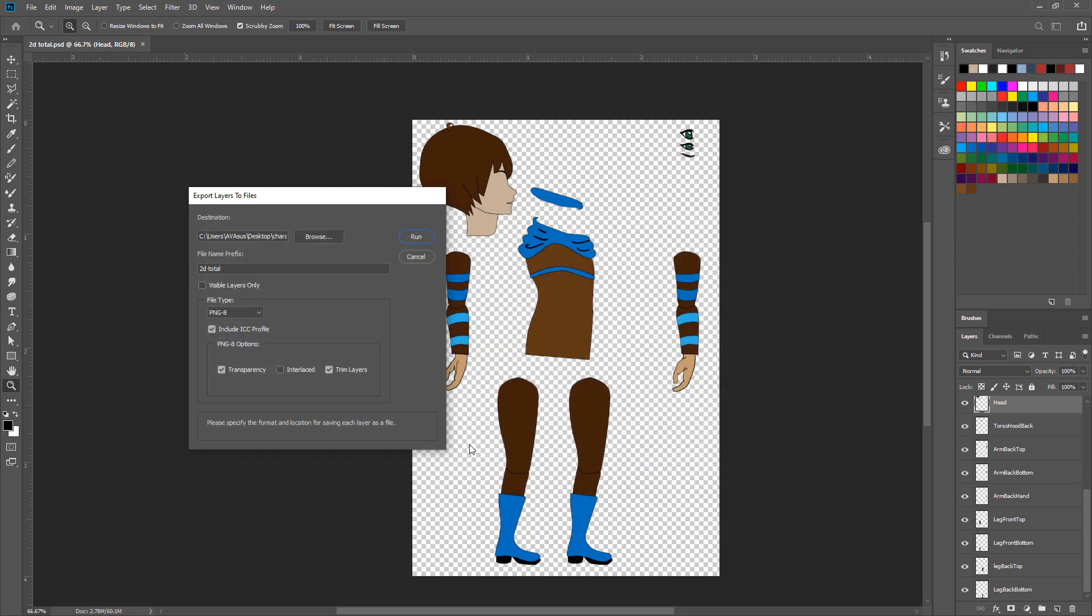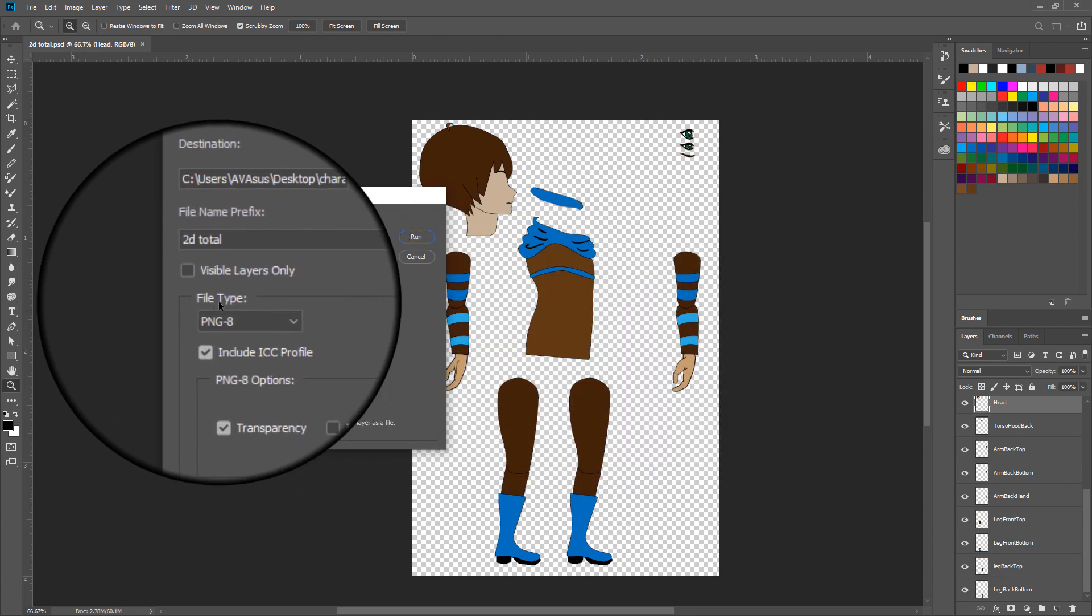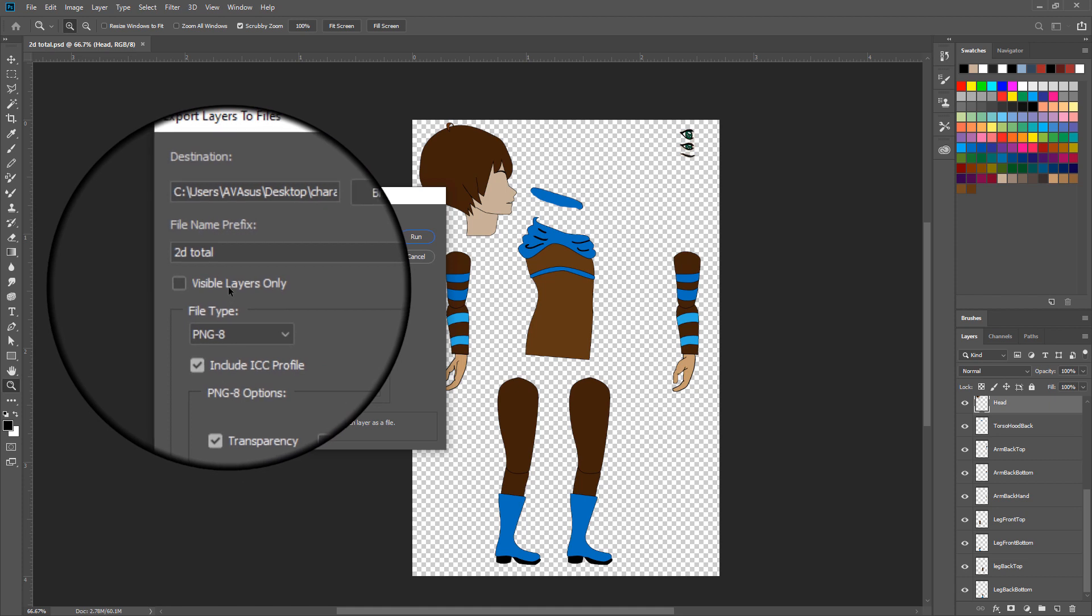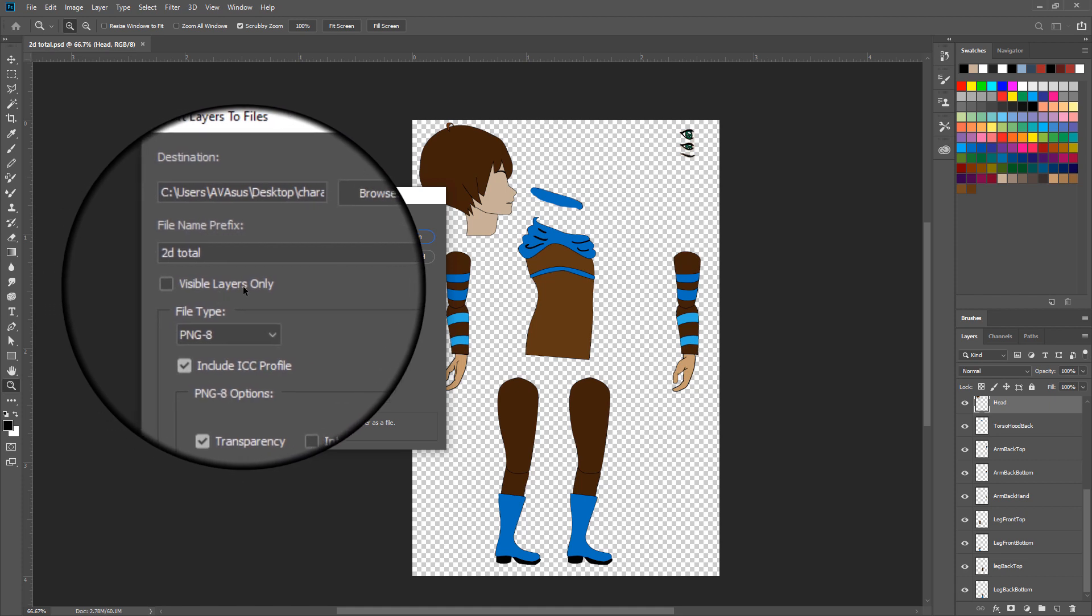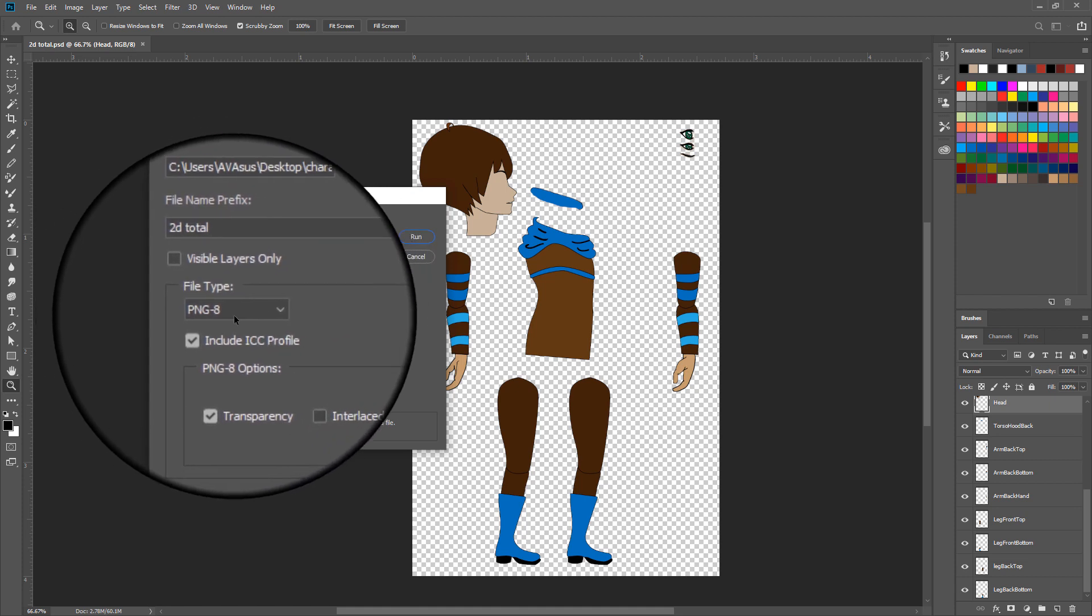If you have hidden layers and you do not want to export them, select Visible Layers Only option. For file type,